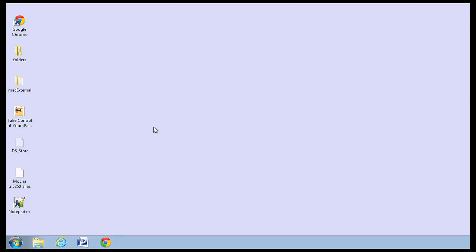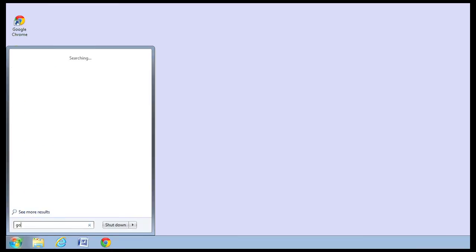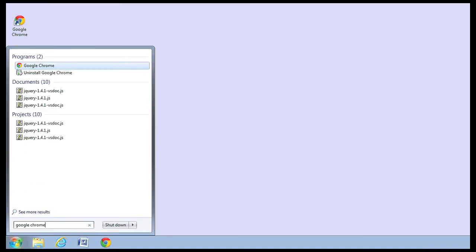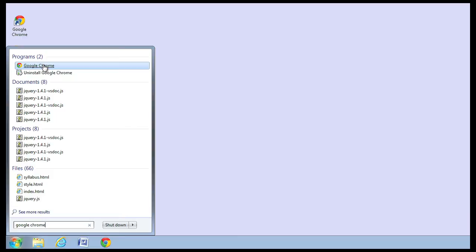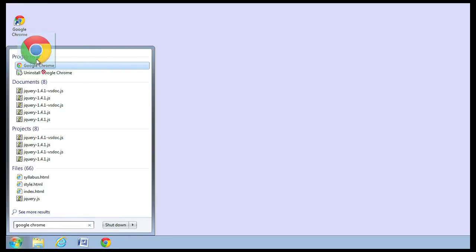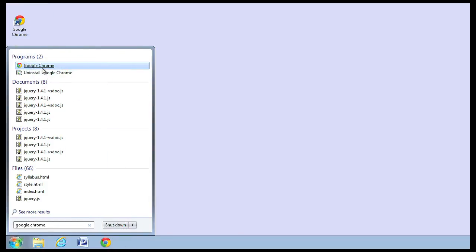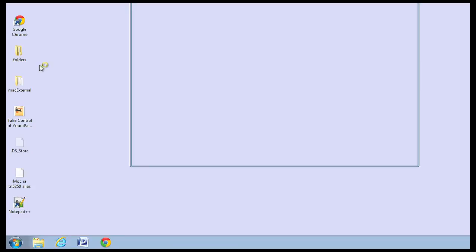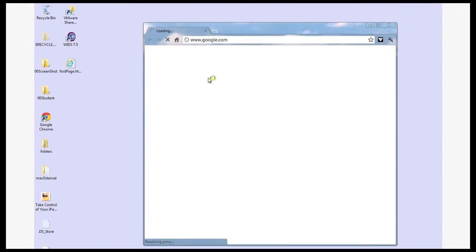Another way I can start a program is by going to the start menu and looking for the program. So let's say I want Google Chrome. Here I can see Google Chrome. Now I can click and drag this to put it on my desktop or down on my quick start bar, or I can just click on it. There's my Google Chrome.